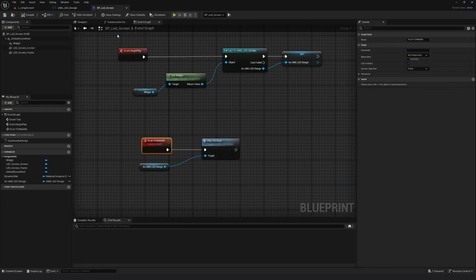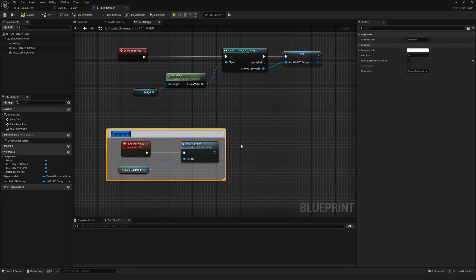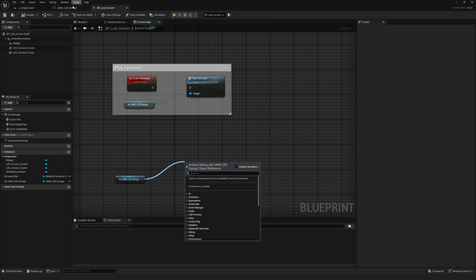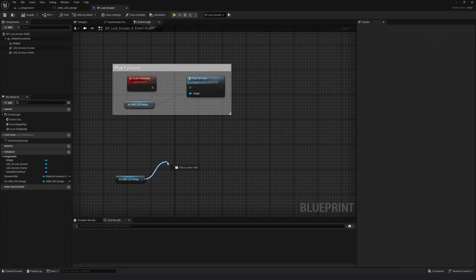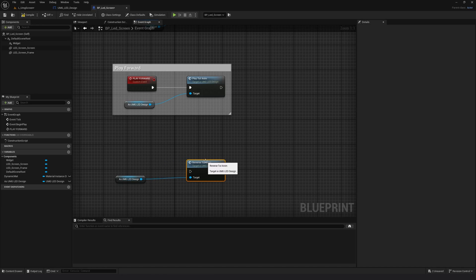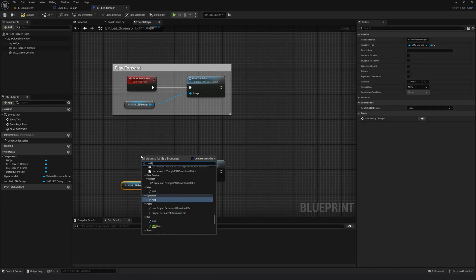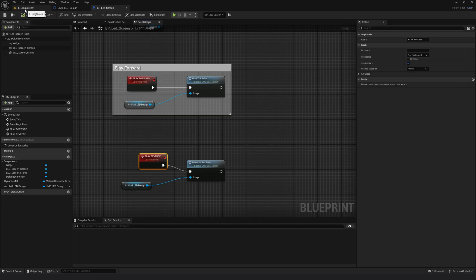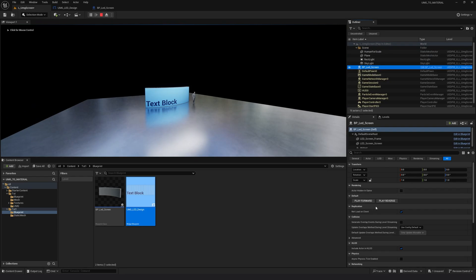I'll jump to my main blueprint. I'll take the variable and do a Get, drag out a pin, and search for 'reverse_tut_anim'. Similarly as the top one I'll right click, add a custom event, and call this 'play_reverse'. I'll connect it, select the custom event, call in editor, compile and save. Now let's hit play, select the screen, and now we have two custom events — I can play it forward and play in reverse. It is as simple as that.